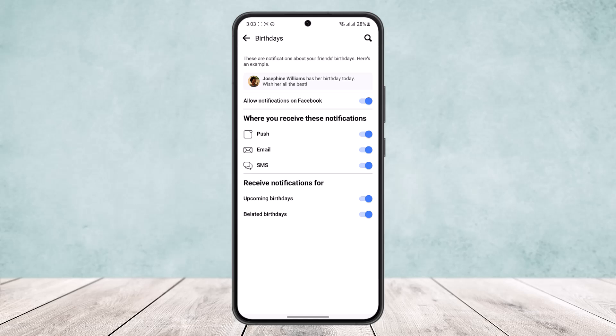you're receiving notifications for upcoming birthdays. You can toggle it on or off. So this way you can turn on Facebook birthday notifications. Hope this helped you. Do like and subscribe and don't forget to leave a comment down below if you have any further issues.